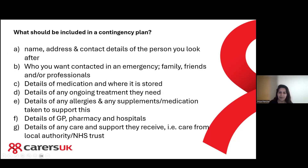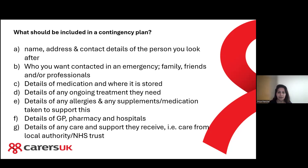You might be wondering what information is actually included in a contingency plan. This list covers information you will most likely already have: the name, address and contact details of the person you provide care for; who you want contacted in an emergency — family, friends, and professionals such as doctors, consultants and solicitors; and details of medication and where it's stored, as well as any times they need to take medication.